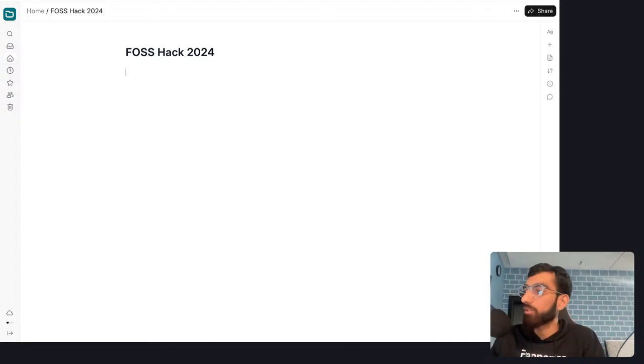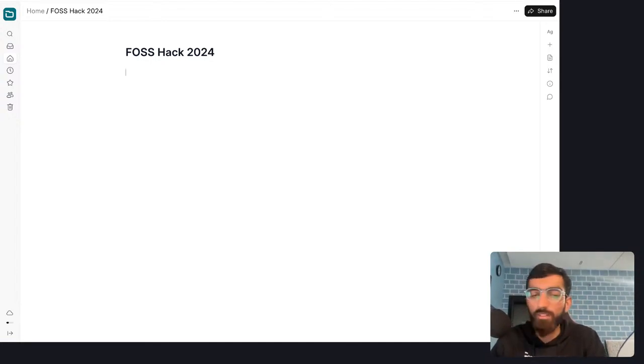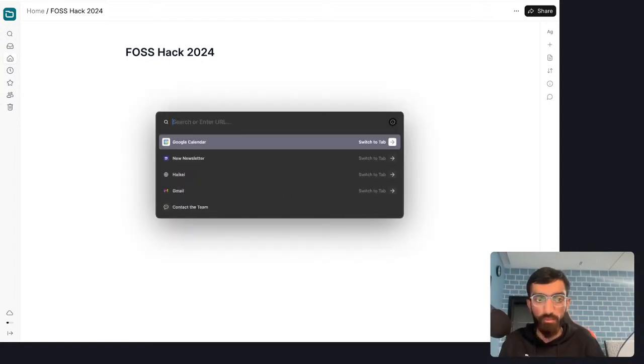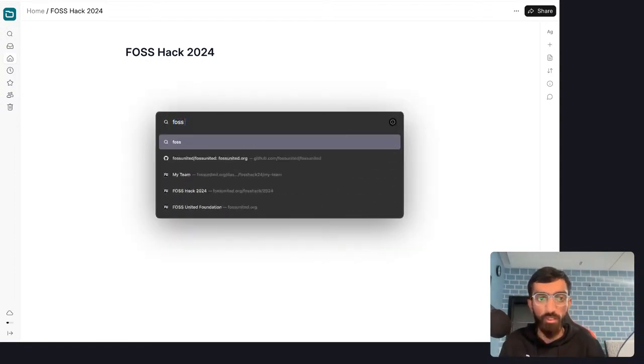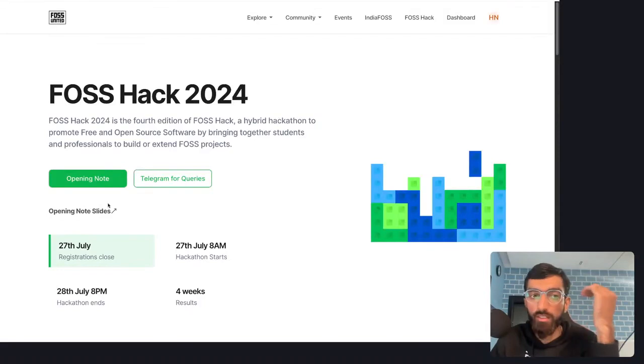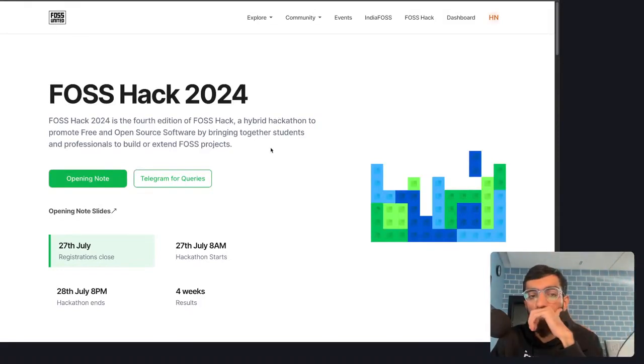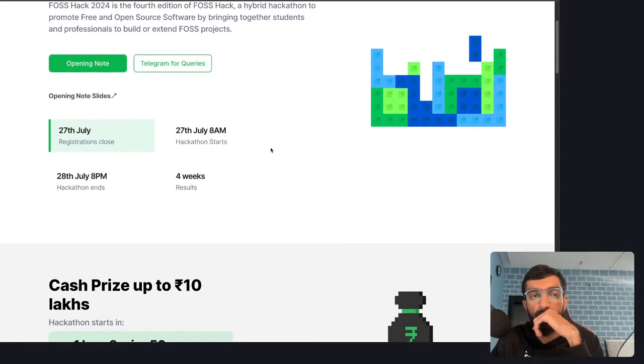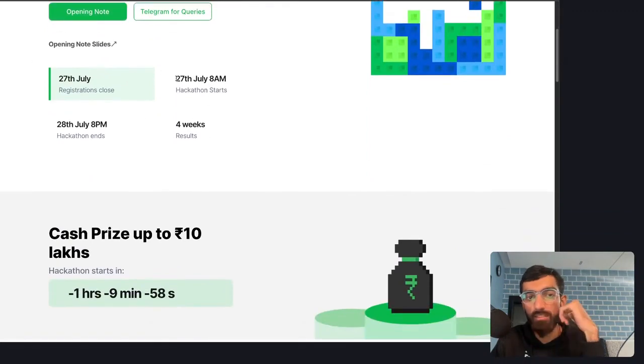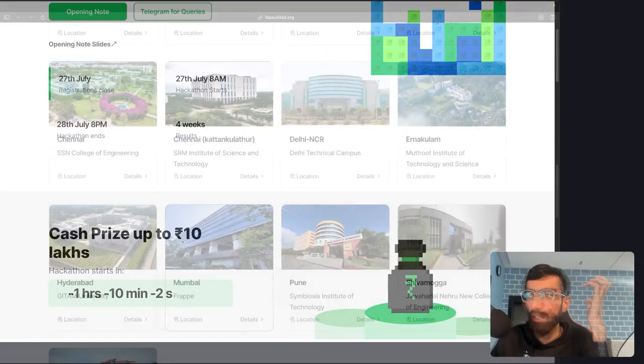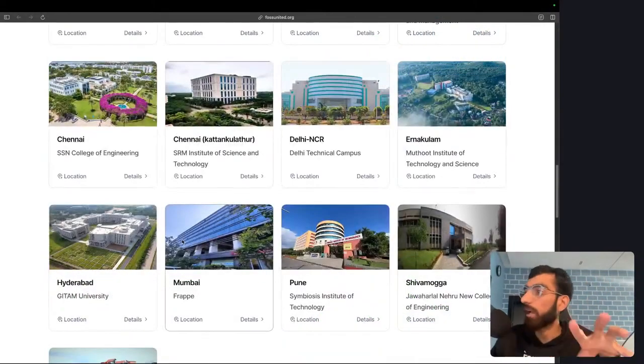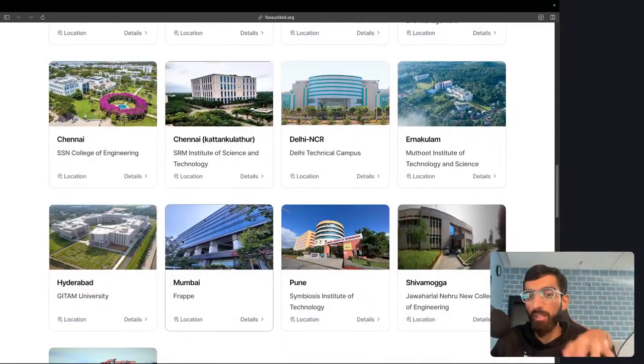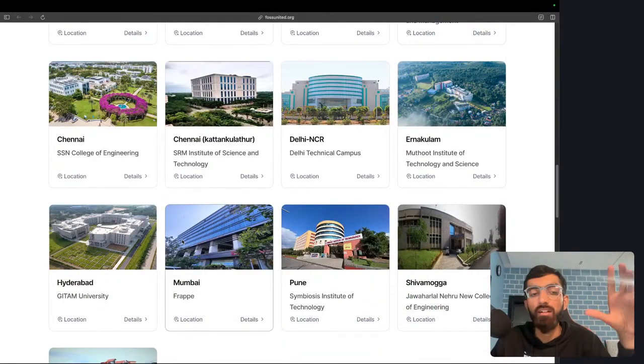What we are going to do today and tomorrow is hack live for FOSS Hack 2024, a hackathon conducted by FOSS United. It has already started, so we are nine minutes past that. It's also happening in the Frappe office in Mumbai and many other places in India. I am joining remotely, so it's a hybrid hackathon.